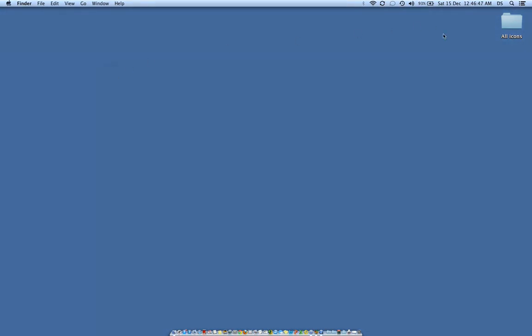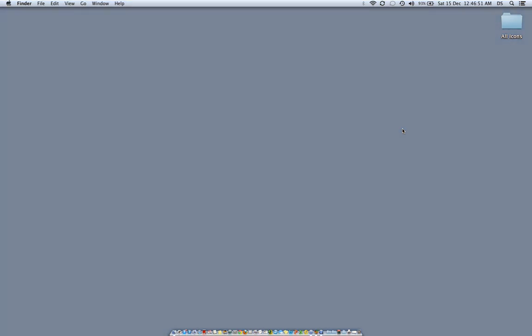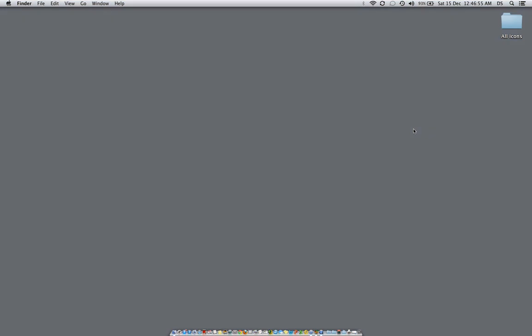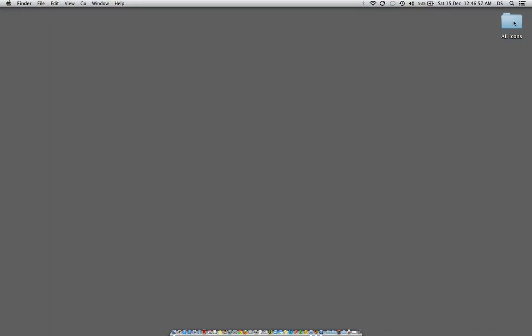I am going to convert it. In fact, just to save a bit of time, I have already converted that video by using Handbrake into MP4 format.